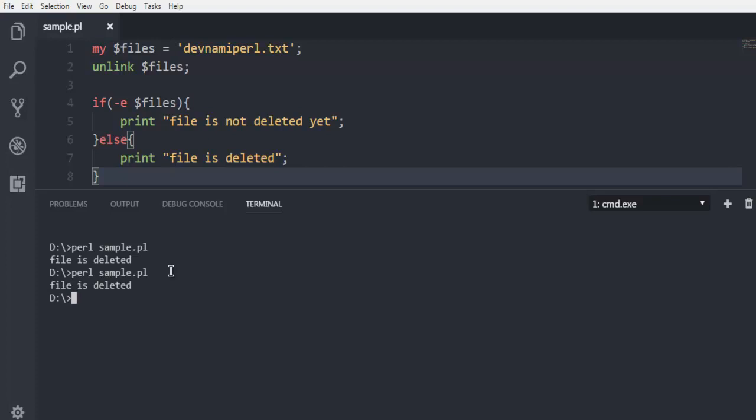Now if the file is already removed and if we try to execute this then it will still say file is deleted. And if it still exists there then it will try to remove it and then come back to the file deletion part. So this was a short demonstration on how to delete a file from hard disk using Perl programming language.